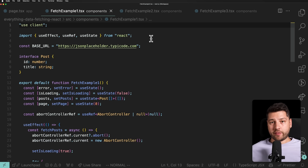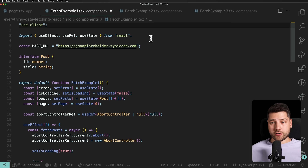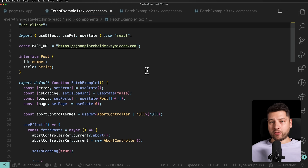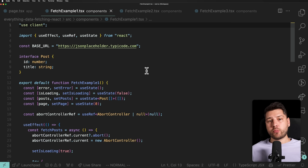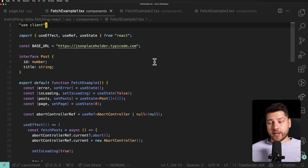I already have a video on data fetching on this channel from last year, and the code you're seeing here is from that video, slightly modified. What we're going to do is take that code, bring it into the modern day, and I'm going to show you better ways to fetch data — ways that I would actually recommend you use in your projects today.